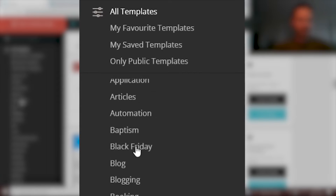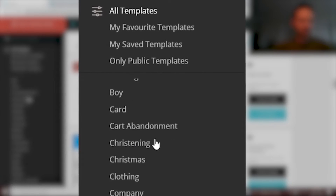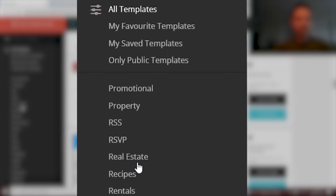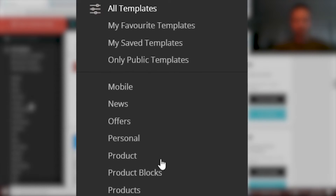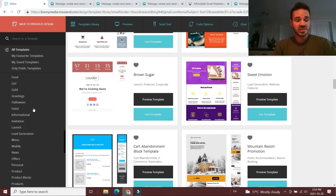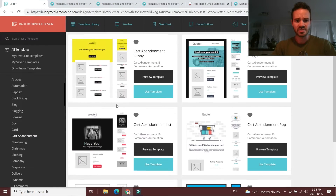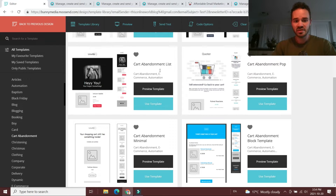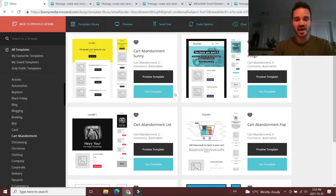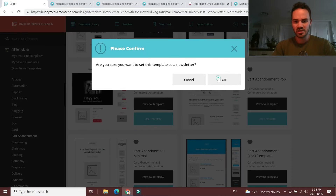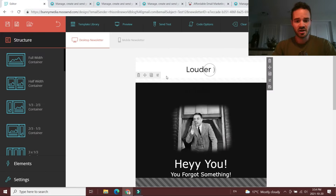Moosend actually has a ton of different templates you can use and tweak to send out very eye-catching, appealing email blasts. You can see all their categories on the sidebar — things like Black Friday, bloggers, cart abandonment, Christmas, e-commerce, e-books — they have tons of different categories and dozens of templates. Let's say you want to make an abandoned cart email to reach out to people you're trying to get to convert on something in their cart. You just click cart abandonment and Moosend has a bunch of different templates you can use right off the bat. You can preview them or just use them.